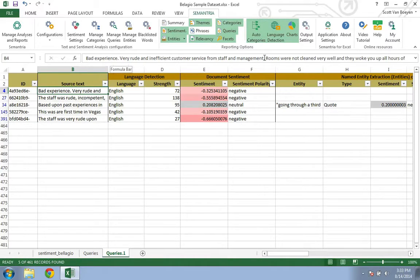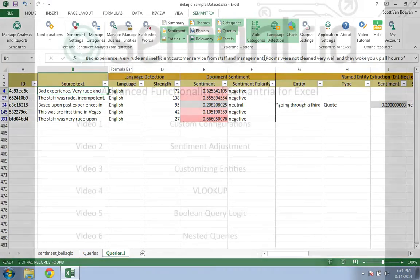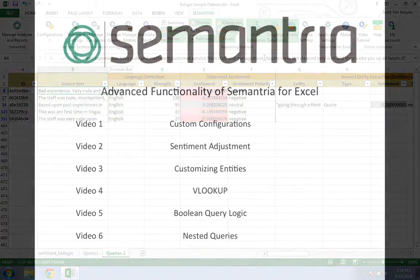Now that you are familiar with the Boolean operators, you can easily learn how to build nested queries. Check out the next video to see how to build a nested query.